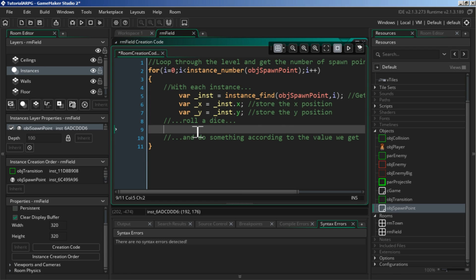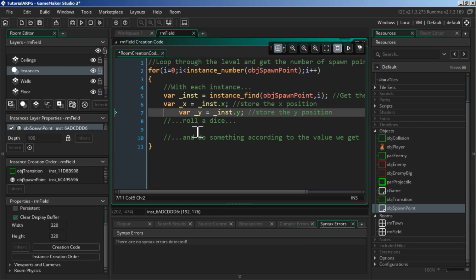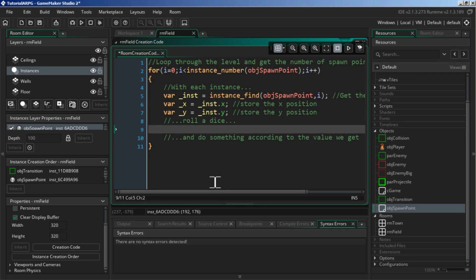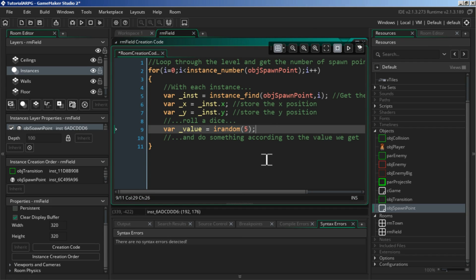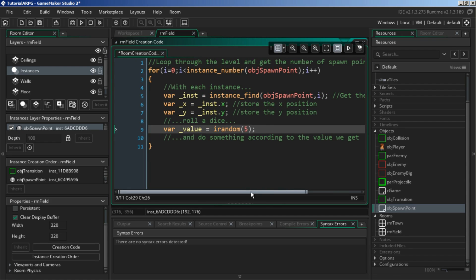We're going to store another variable. This time we're going to roll a dice, and we'll use `var value = irandom(5)`. Whatever number you put in is completely up to you, but I'm using five. I was thinking of a six-sided die — and since computer numbers start at zero, going zero through five gives us six values. With `irandom`, it starts at zero and goes all the way up to and including five. That's all we need for that.